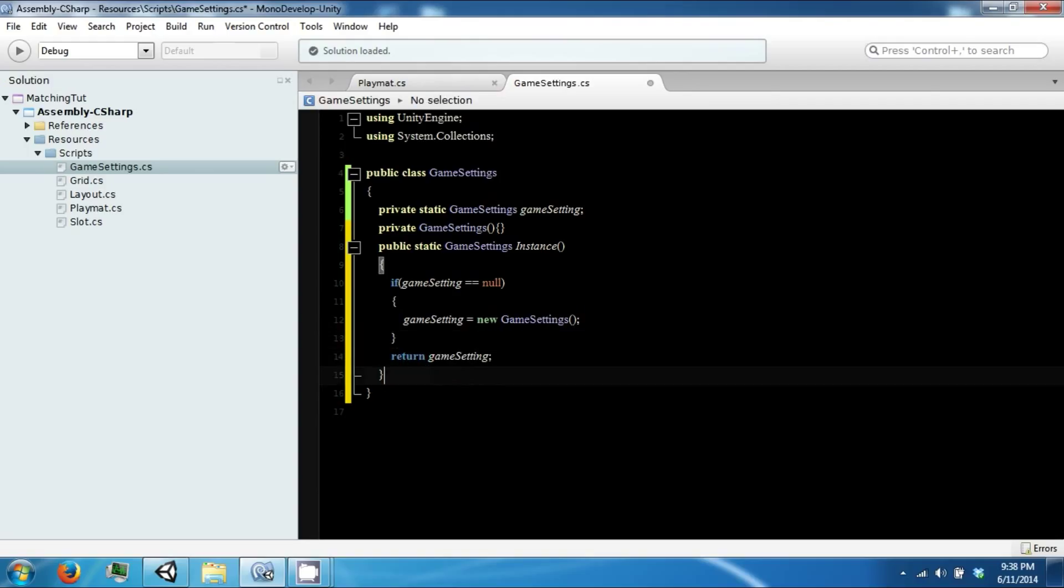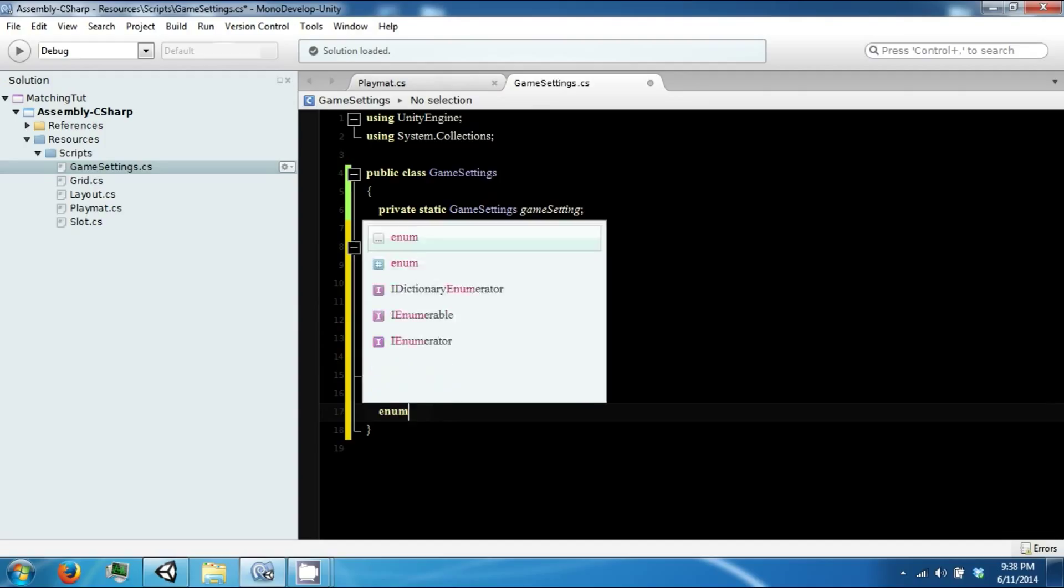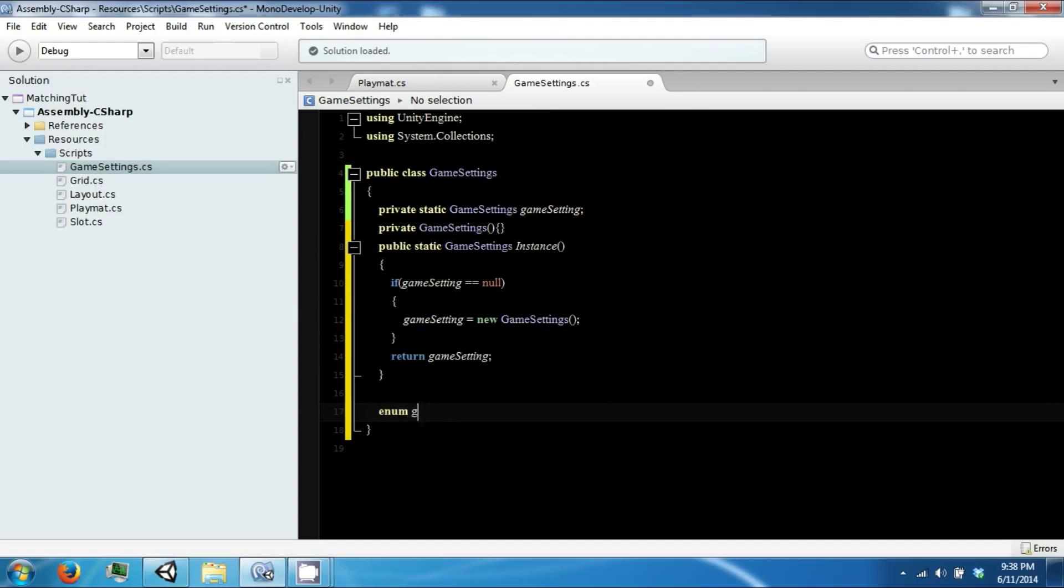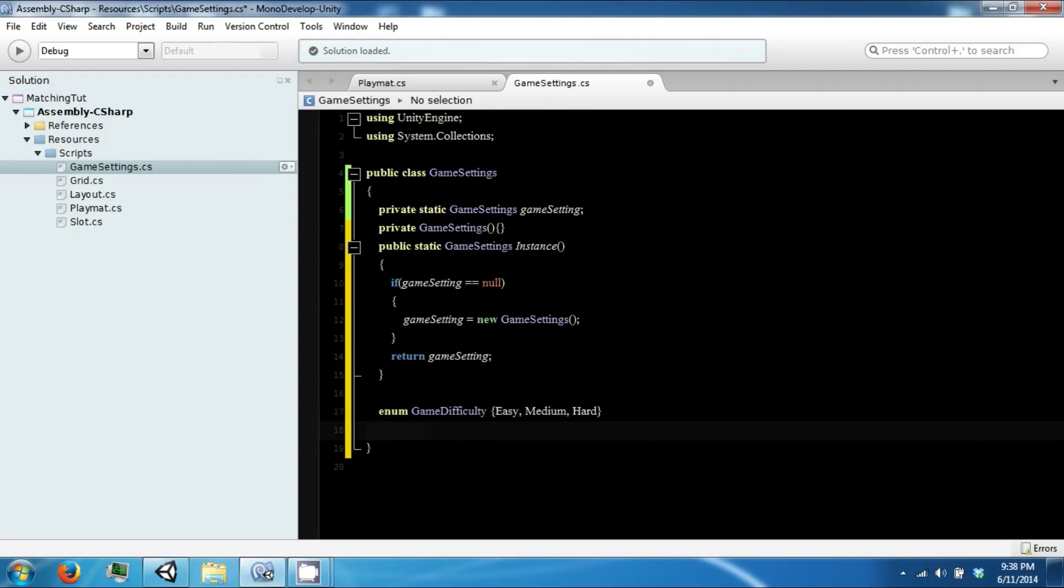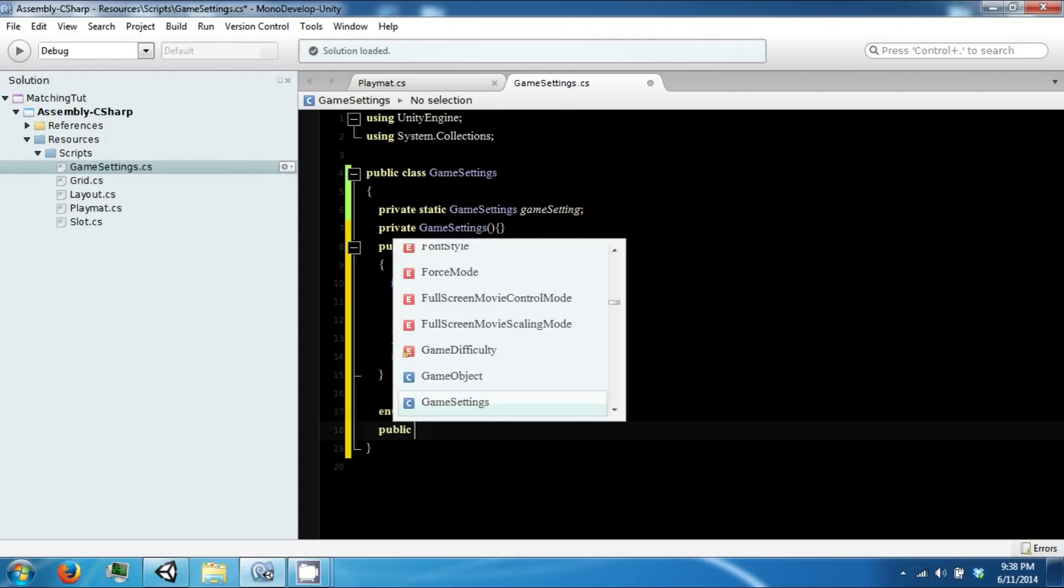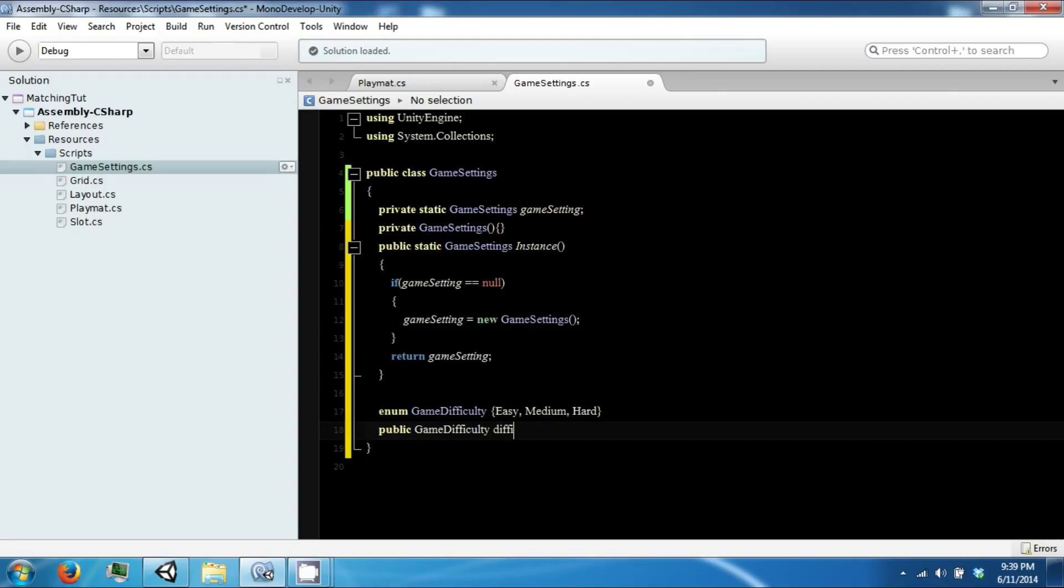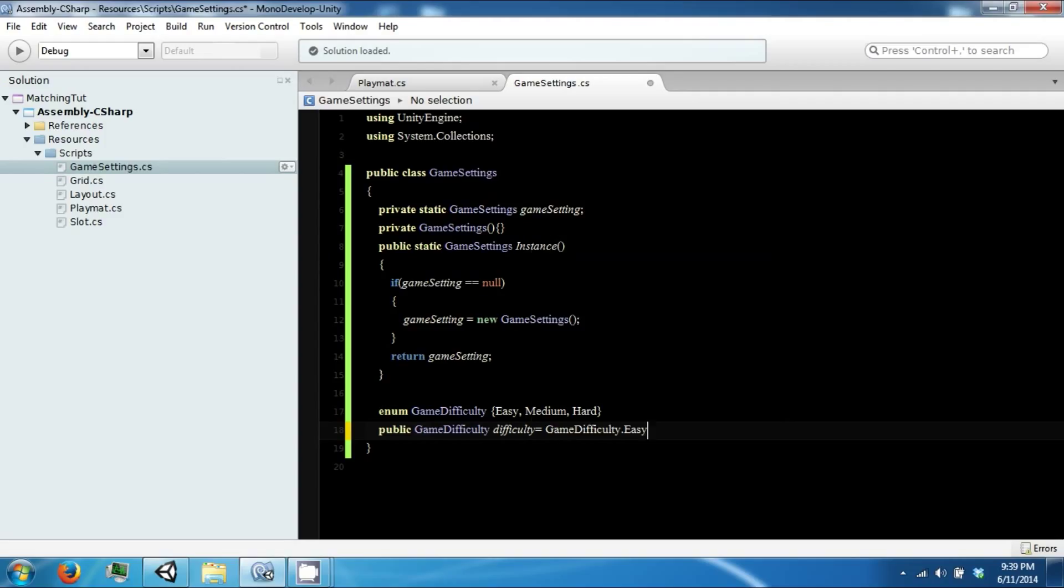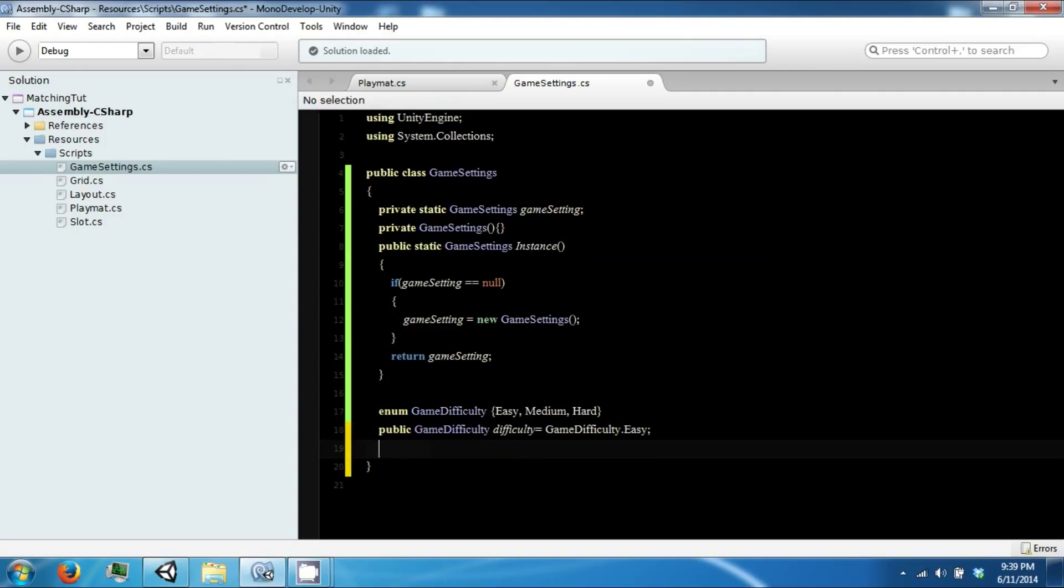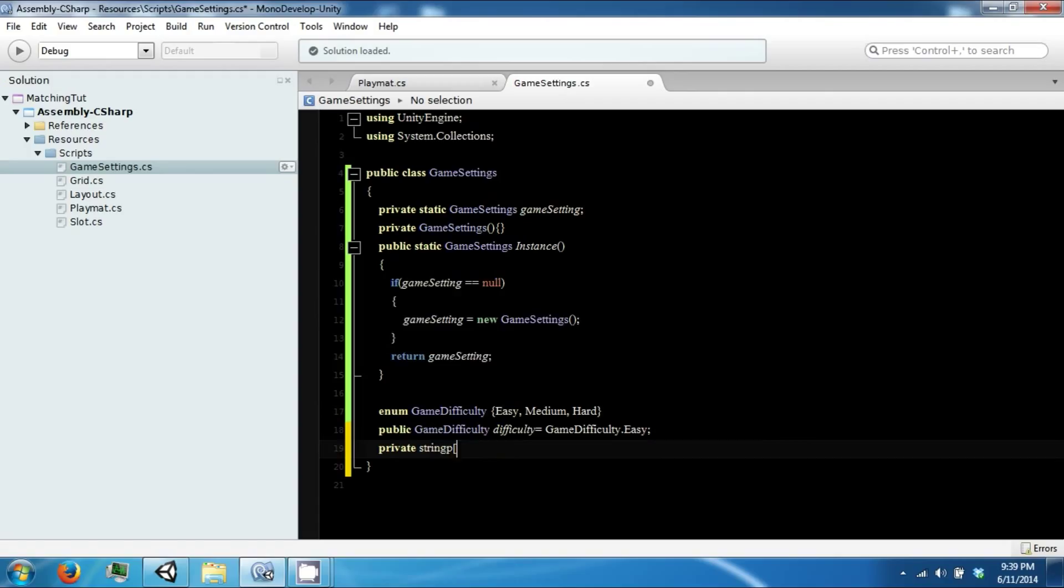So we're going to do some stuff in here. We're going to have an enumeration called our GameDifficulty, which will be easy, medium, hard. And then we will have a public GameDifficulty which will be by default easy. And then we will have a couple of private string arrays.